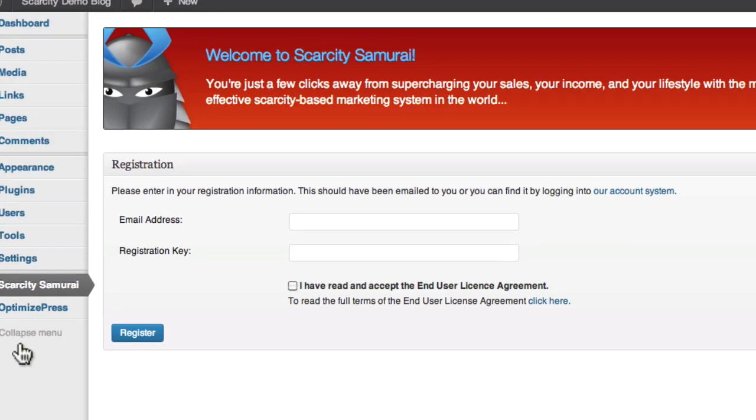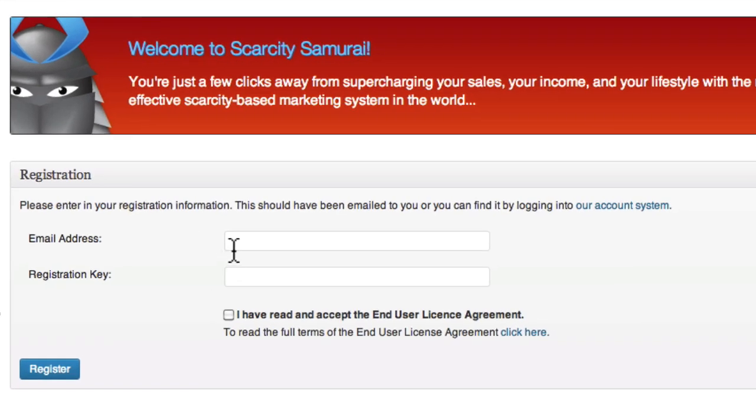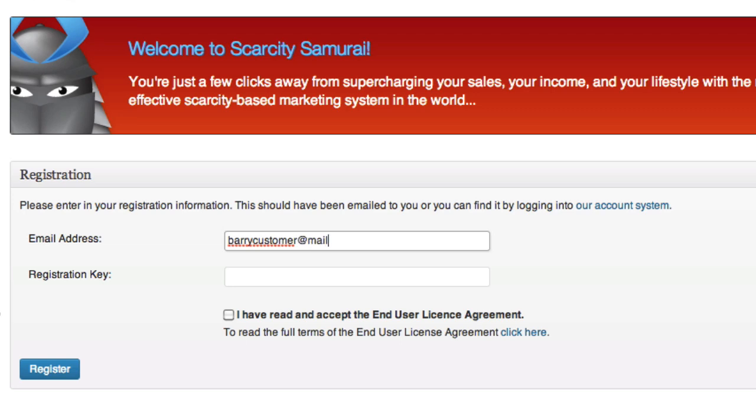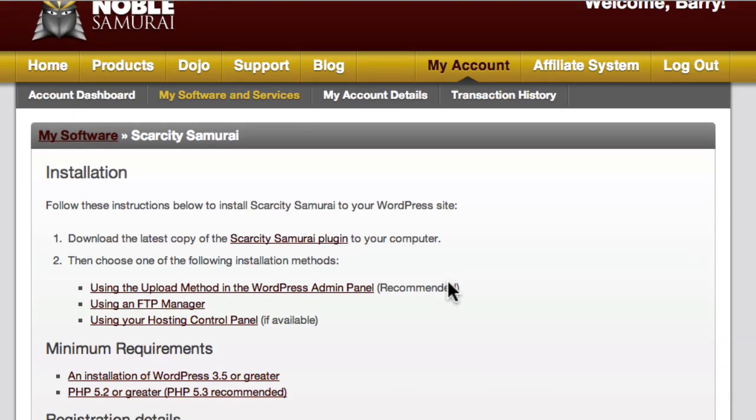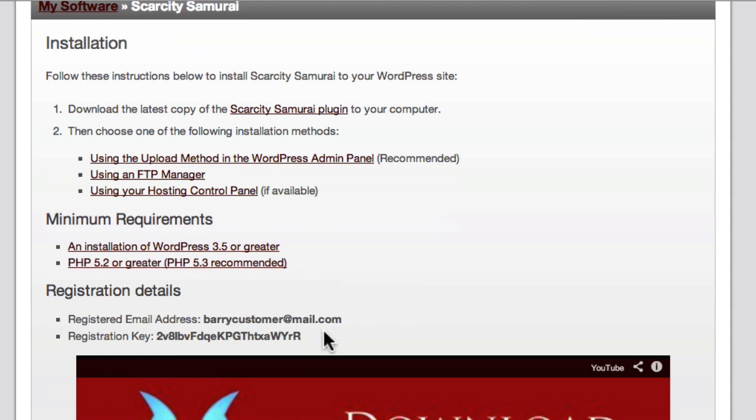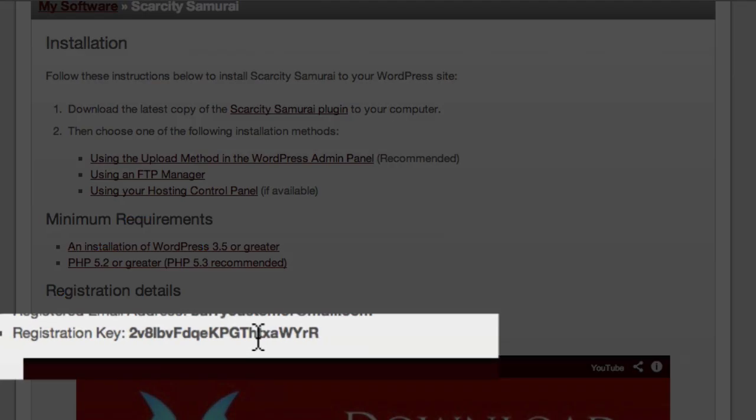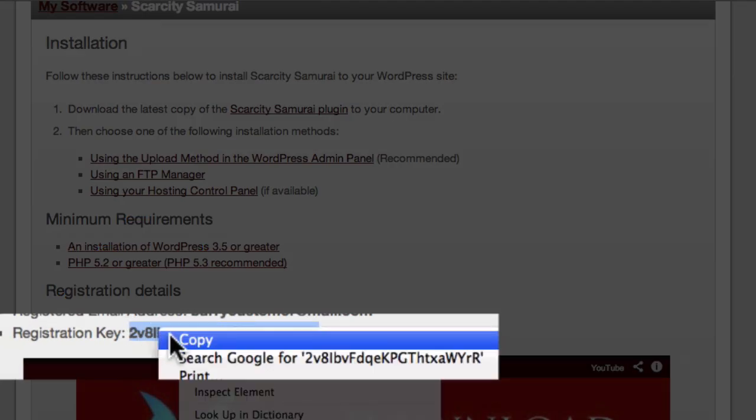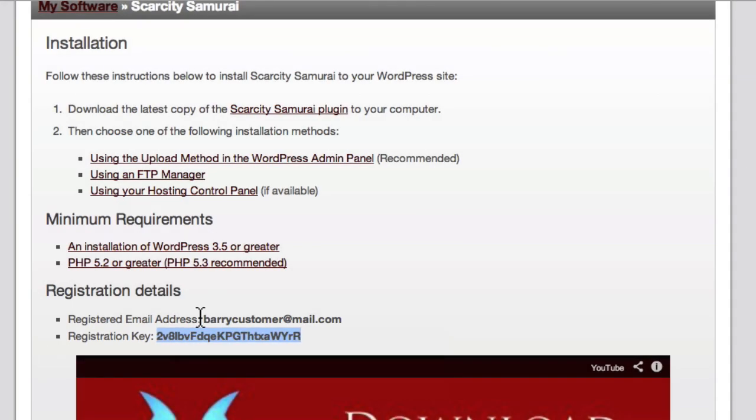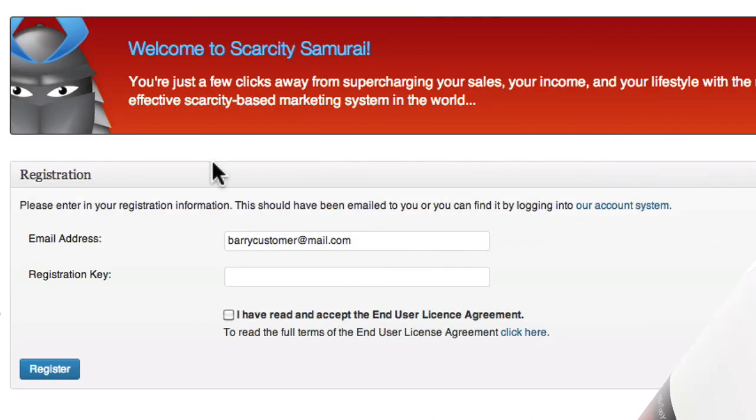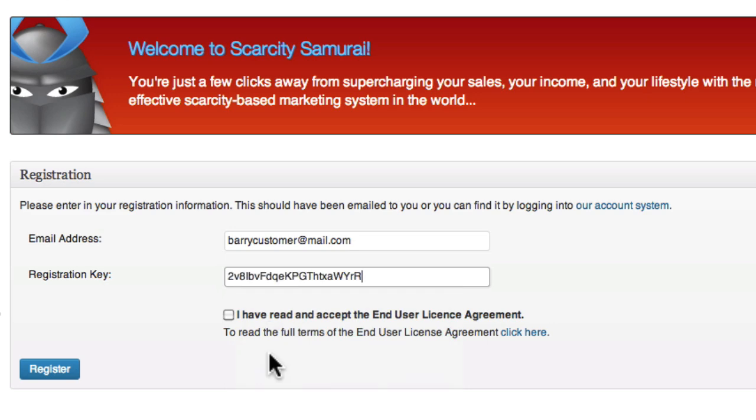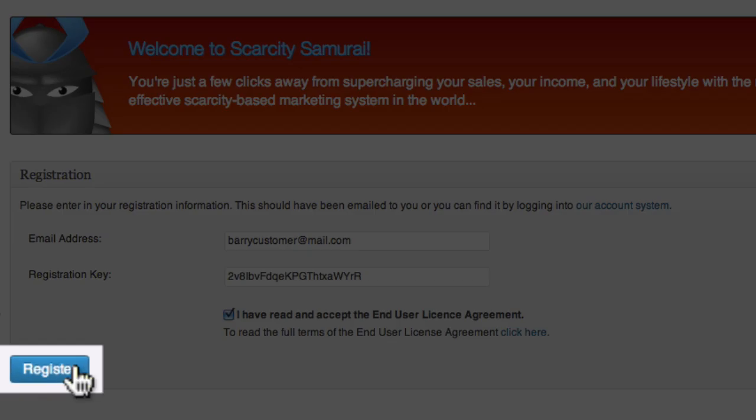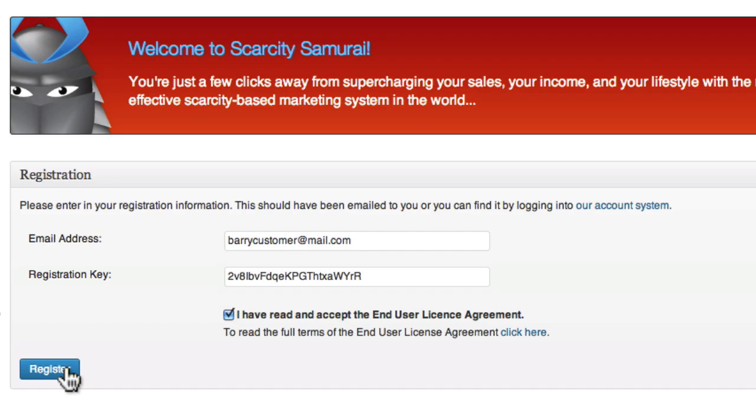The last step is registering your plugin. Start by entering your email address here. Then switch over to your download page to find your registration key. Select it and copy it to your clipboard. Then switch back to the Scarcity Samurai window and paste it in place. Click the button and Scarcity Samurai is ready to go.